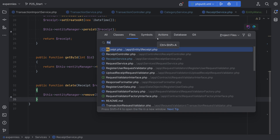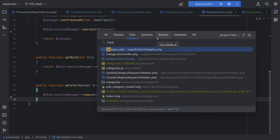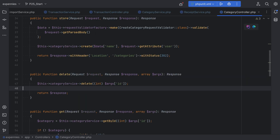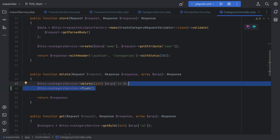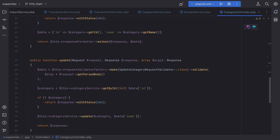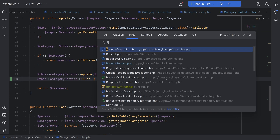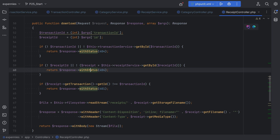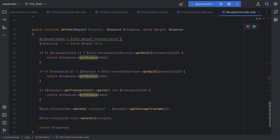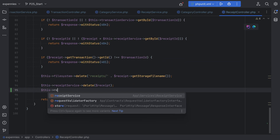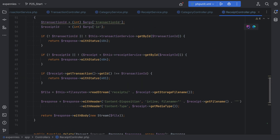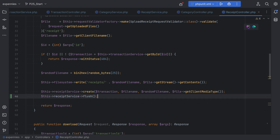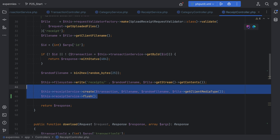Let's search for flush — we have it in the delete method. Let's now adjust our category and receipt controllers. For the category controller, we'll do this->categoryService->flush() on the store and also on the update. Let's open the receipt controller and do the same thing within the delete: receiptService->flush(), and the same within the store method.